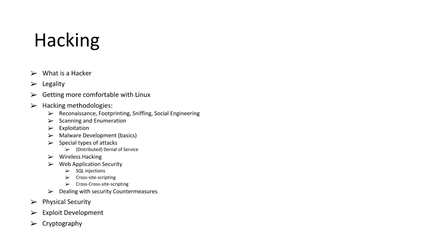Dealing with security countermeasures. So dealing with firewalls, IDSs, IPSs, all of that cool stuff that we're going to have to do.